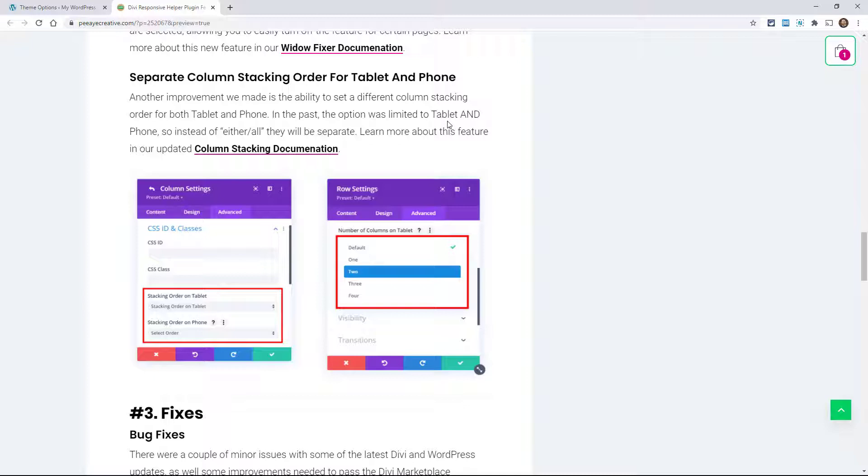But there was no way of doing each one independently. And so we've rewritten this, and now you can actually choose the order for tablet and for mobile. So you can actually change the order as it transitions from the tablet size to the mobile size.